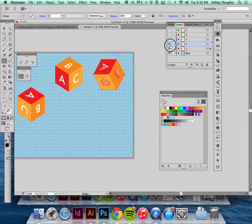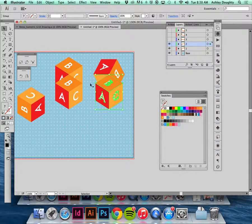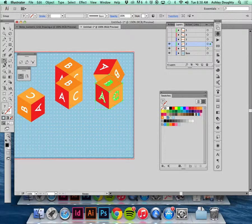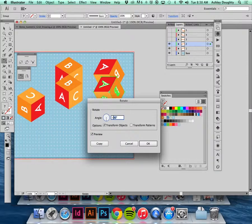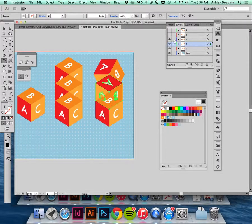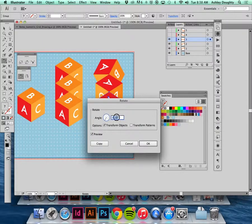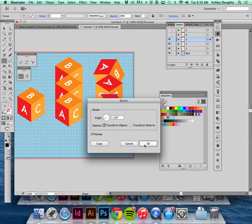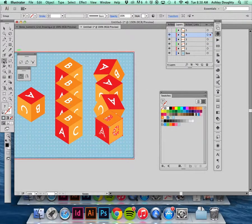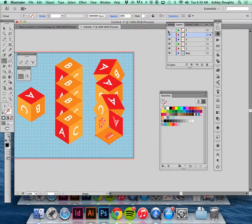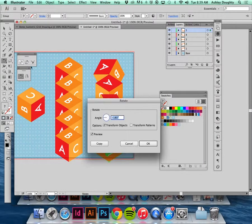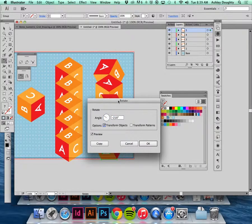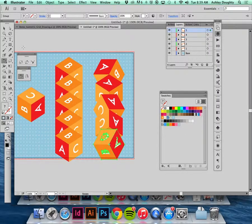Okay, so that one's 90. Okay, so I'm rotating it by 30 degrees each time.